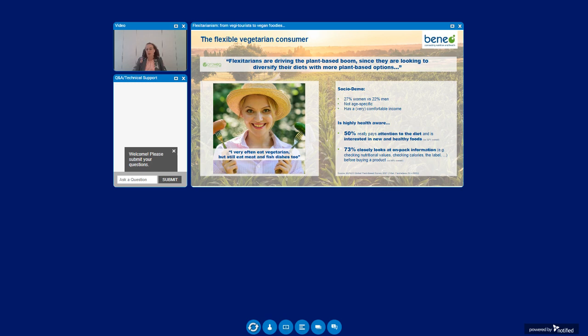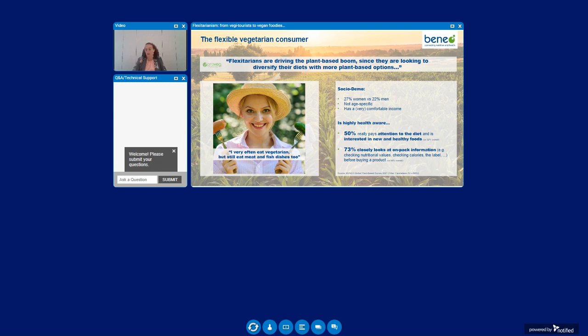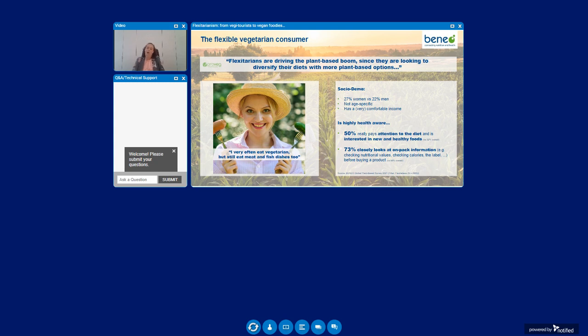The flexitarian consumer likes a very diverse menu and their lifestyle encourages eating less meat and fish but more plant-based foods. The lifestyle finds a bit more favor with women but not significantly different compared to men. And the same goes for age. Most of these consumers say to have a comfortable to very comfortable income. Our consumers here in the spotlight are striving for a better balance in life. They are highly aware that a good diet is important for health with 50% saying to really pay attention to their food and drinks choices.